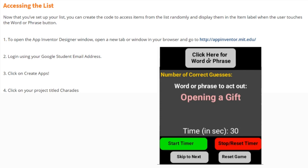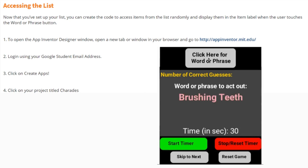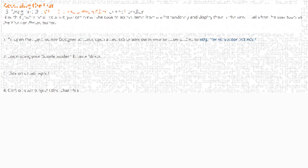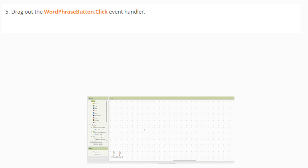To open your App Inventor Designer window, you're going to need to open a new tab or window in your browser and go to appinventor.mit.edu. From here, you'll log in using your Google student email address, you'll click on Create Apps, and then you'll click on your project title Charades.